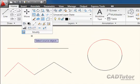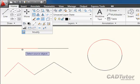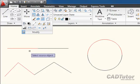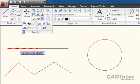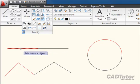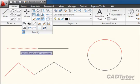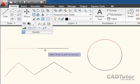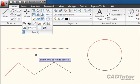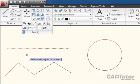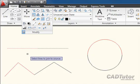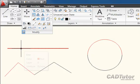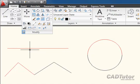We click on Join and select the source object. The resulting single object will inherit the properties of the first or source object that we select. I'm going to select the red line to begin with. The prompt says select the lines to join to the source, so I'm going to select the black line. I can continue to select more if needed, but I'm going to right-click to complete. Now we have one single red line.